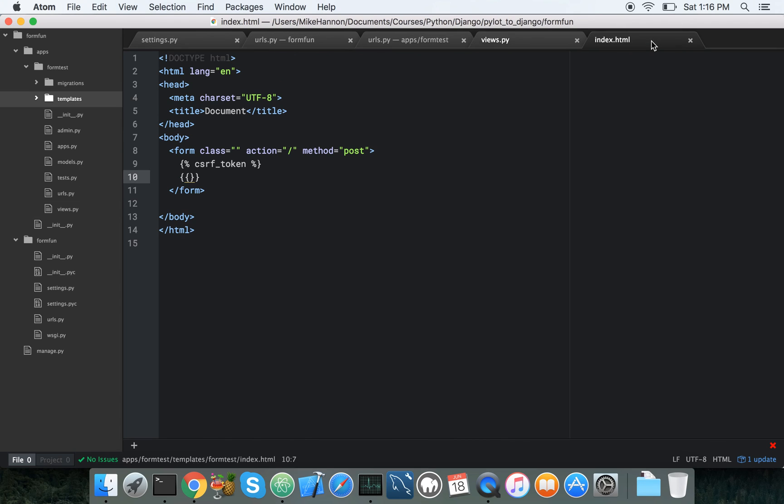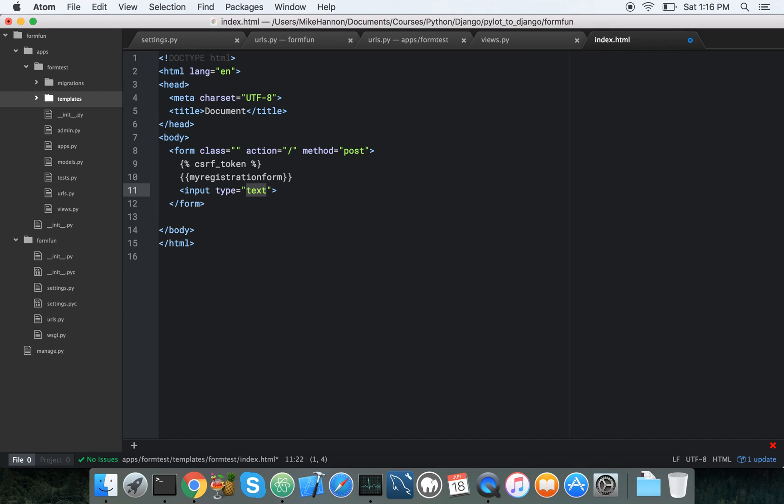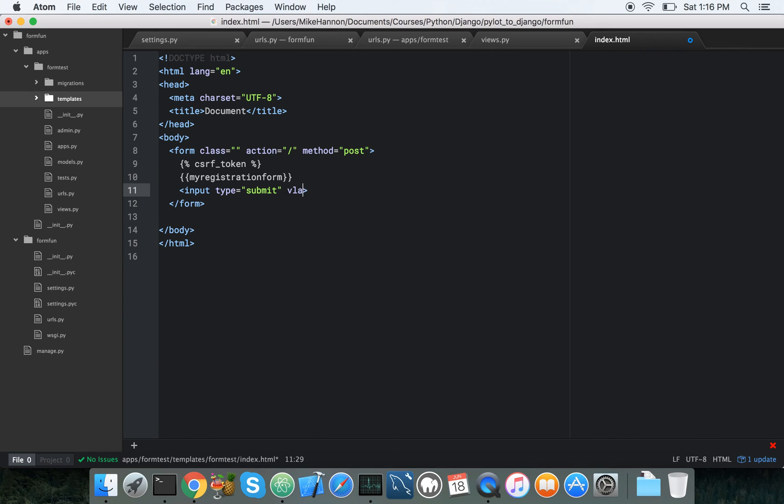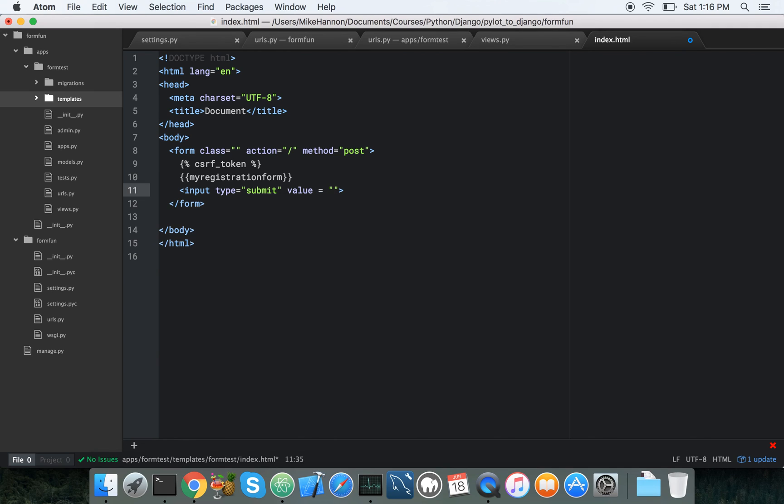So it's not really that magical, but there's our index form. Inside of our form, we also need to have one input field, which is going to be the submit button value equals register, since we're making this fake registration form. Alright. Excellent.